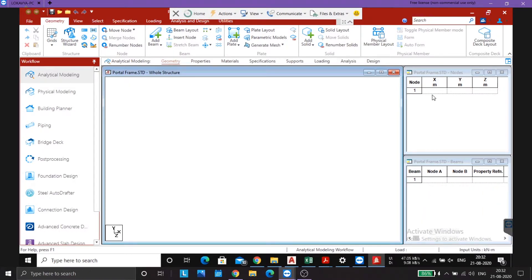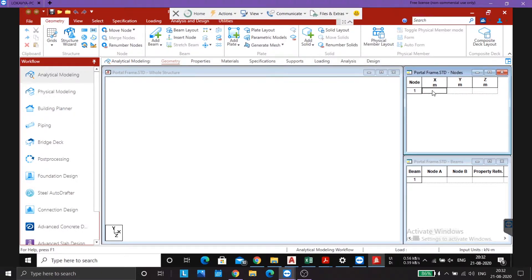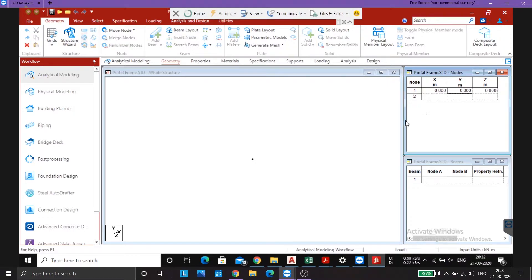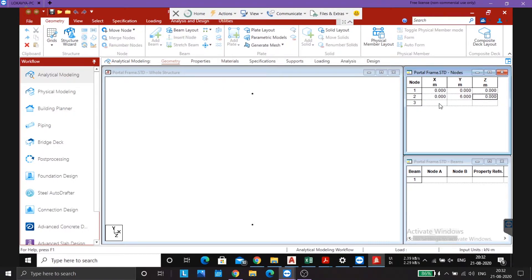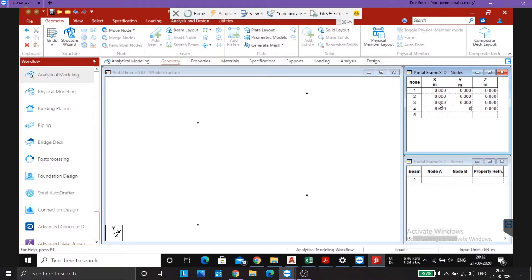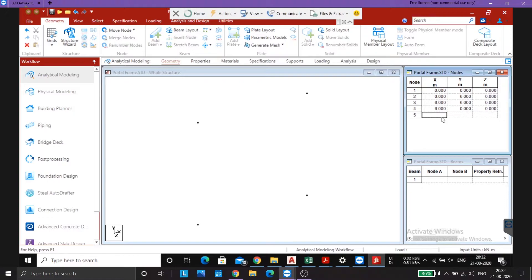So here we are. Now first we need to make all the nodes. We will start from node A that was at 0,0, then point B x=0 and y=6, point C x=6 and y=6, point D x=6 and y=0. And to mark the internal hinge we also need to create a node there, so the hinge was at x is equal to 3 and y is equal to 6, so this is our E point.